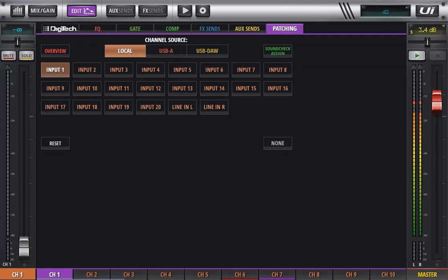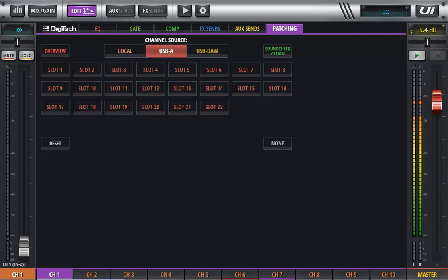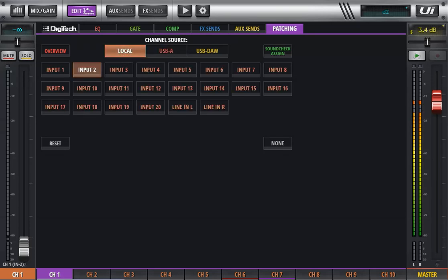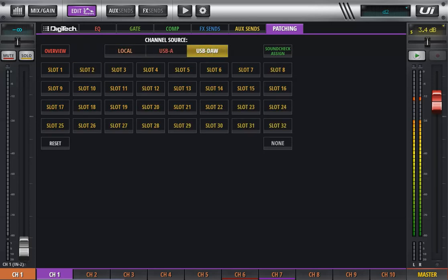We have three different areas where the audio can come from. We have the local, that's your preamps on the actual UI. We have USB-A, which is a multitrack recorder that's built into the UI. And we have USB DAW.